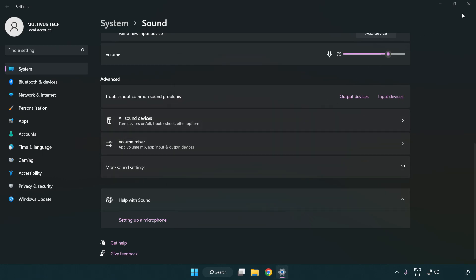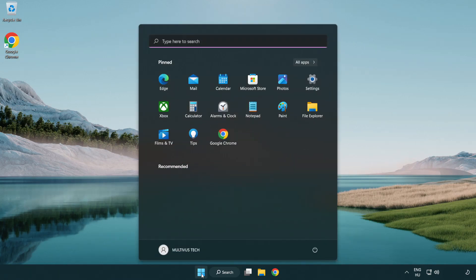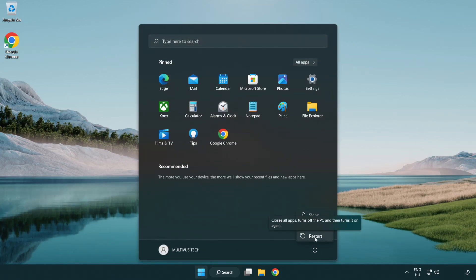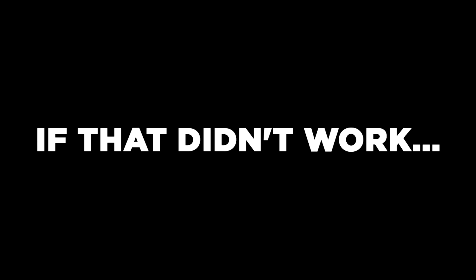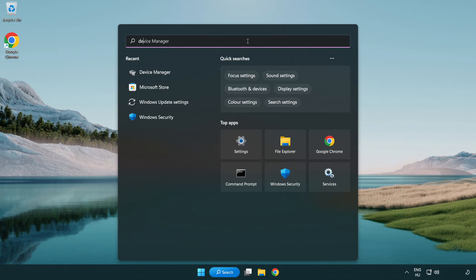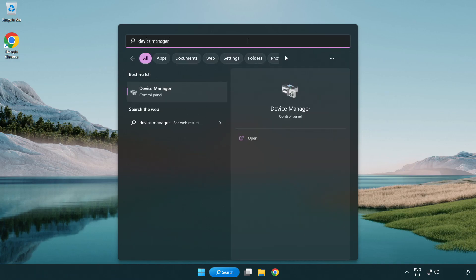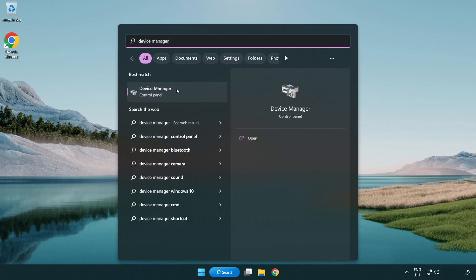Close window and restart your PC. If that didn't work, click search bar and type device manager. Open device manager.